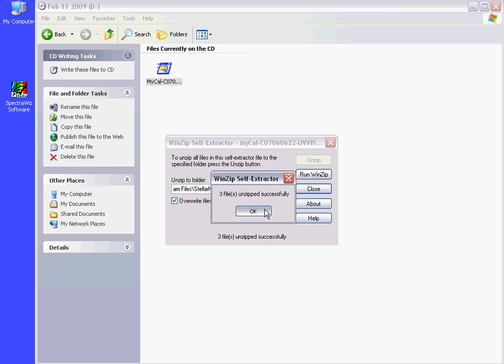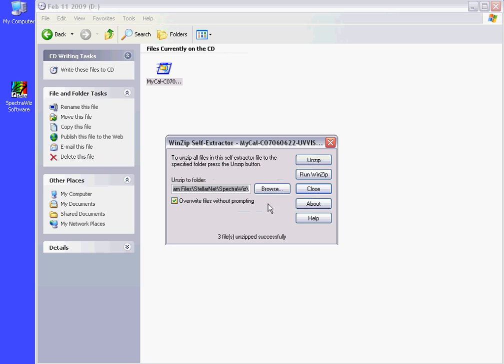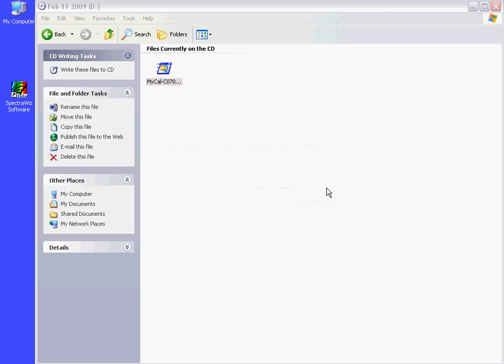It is a good idea to save a backup because each time you install a calibration file, it will overwrite the previous files.